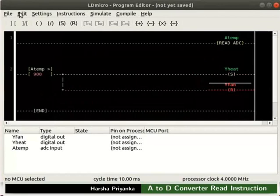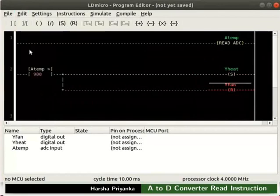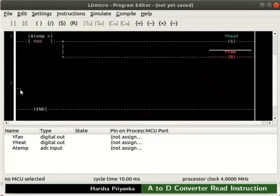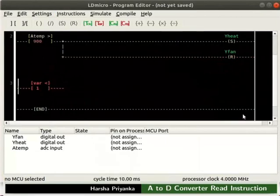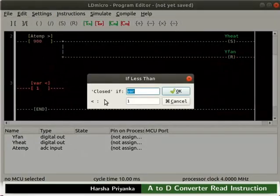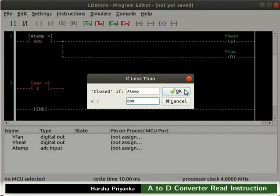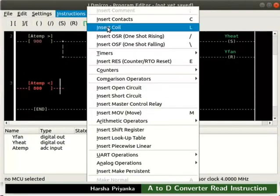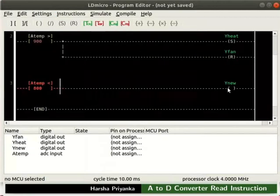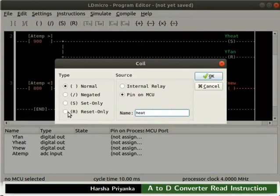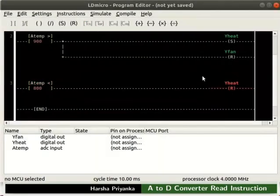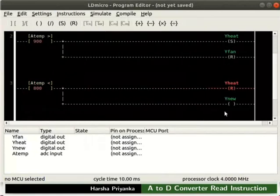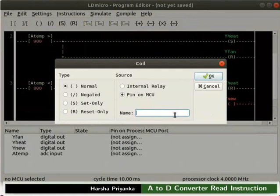Insert one more rank below. Place a less than compare instruction in the new rank as shown. Double click on it. Set the variable as ATemp and compare it to 800. Click the OK button. To the right of it, insert a coil. Rename the coil as heat and configure it as ResetOnlyCoil. Now, parallel to Y heat, insert another coil. Rename it as fan and configure it as SetOnlyCoil.